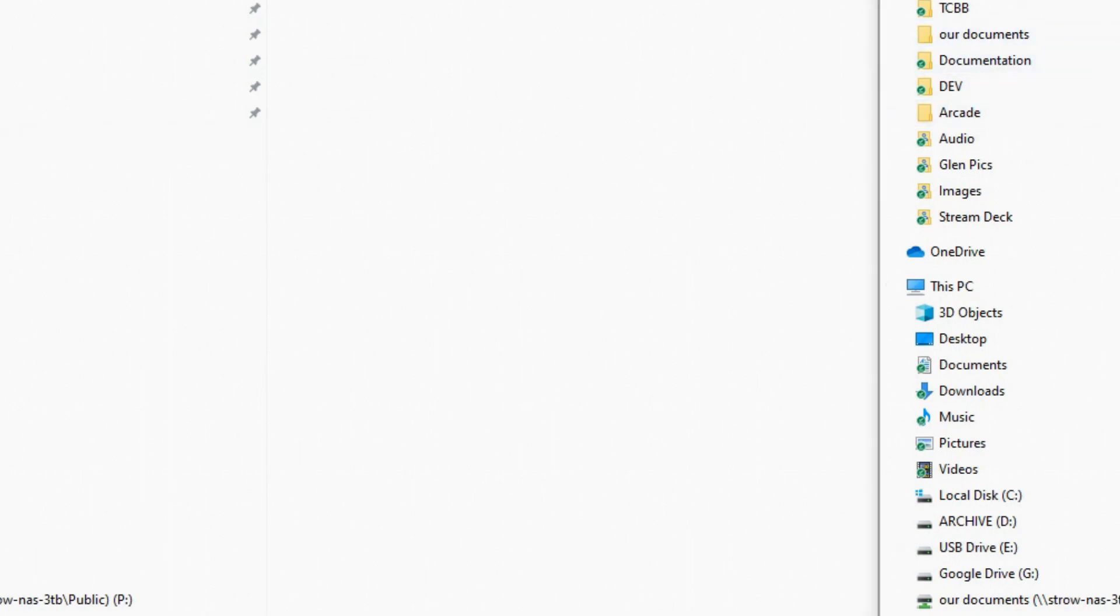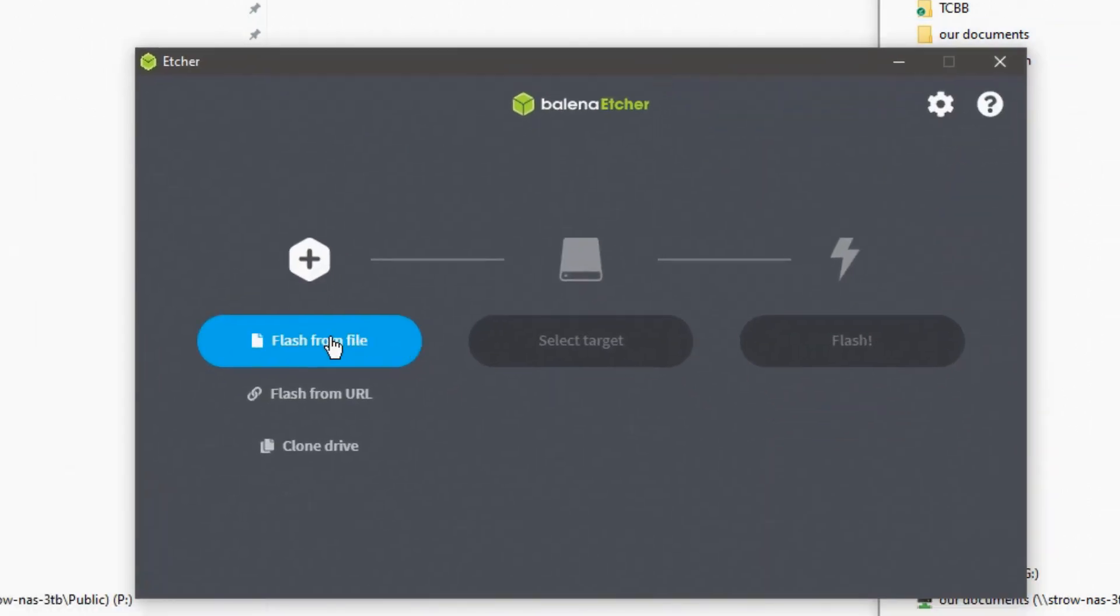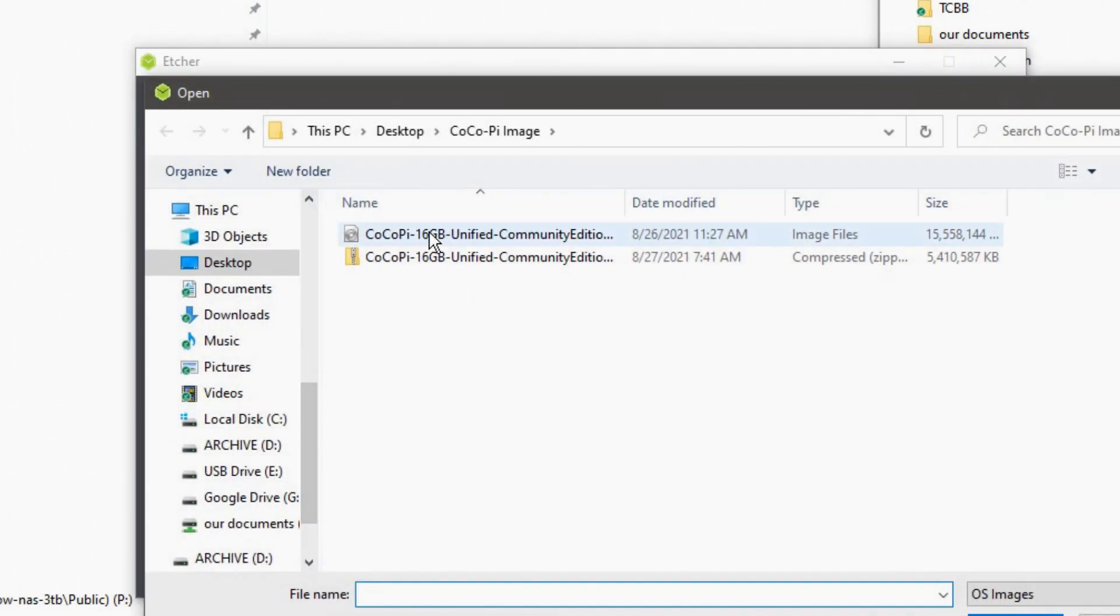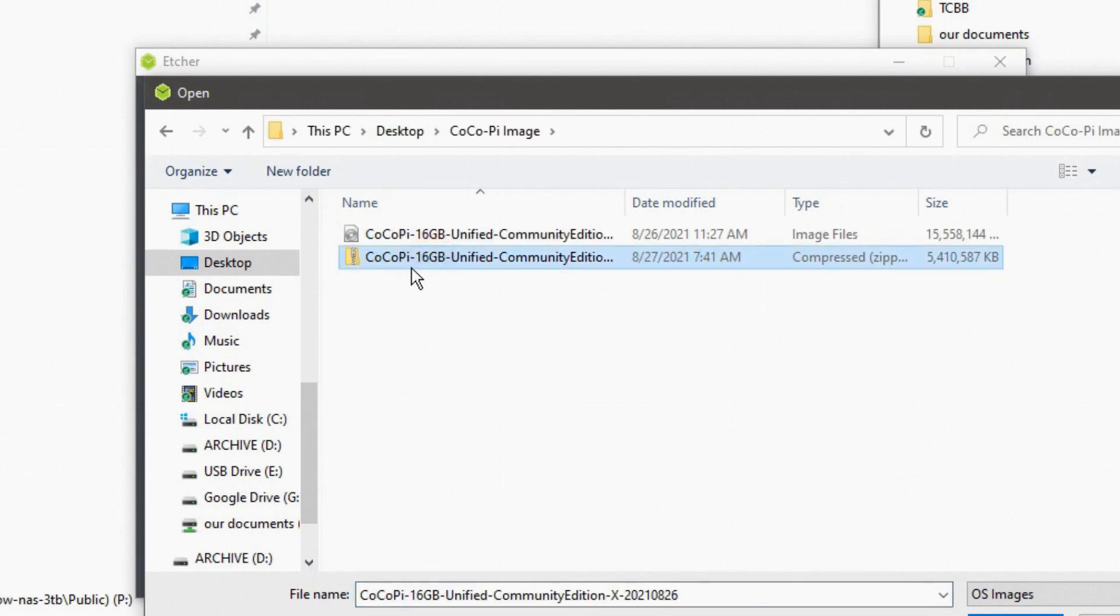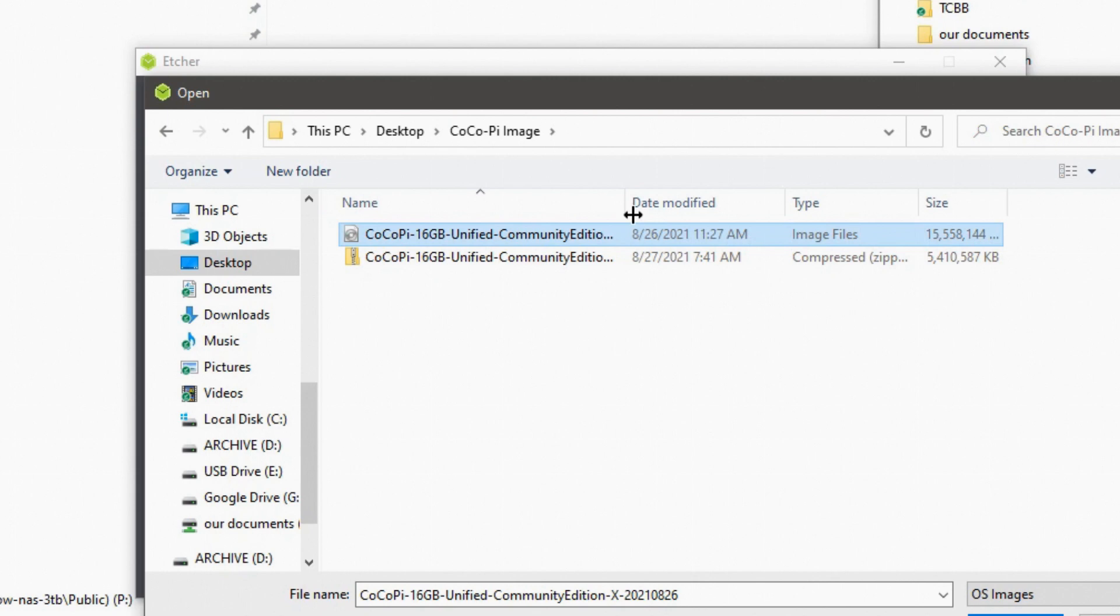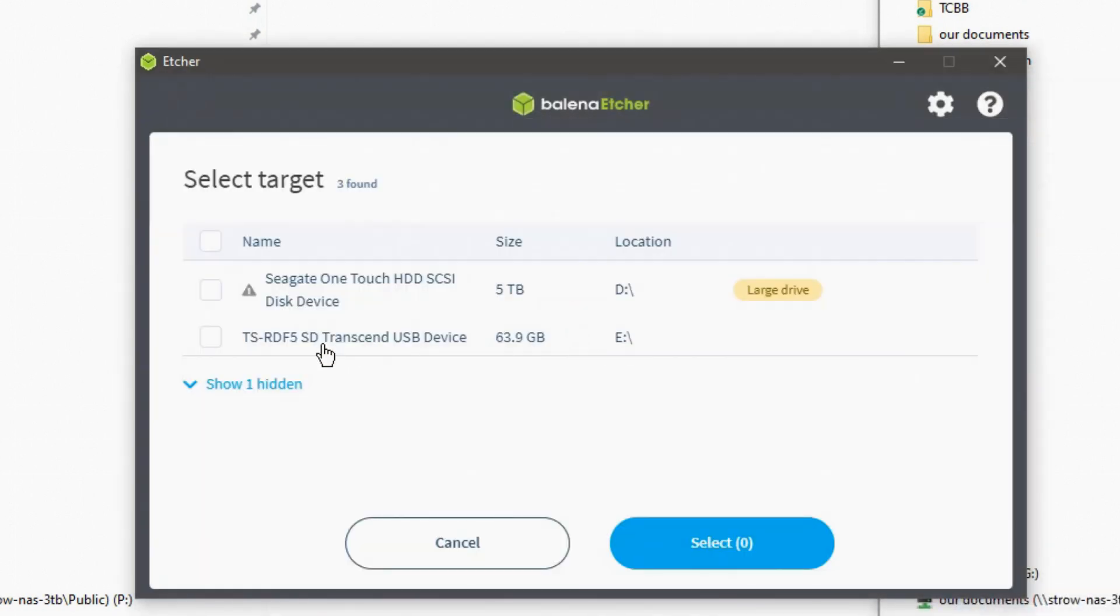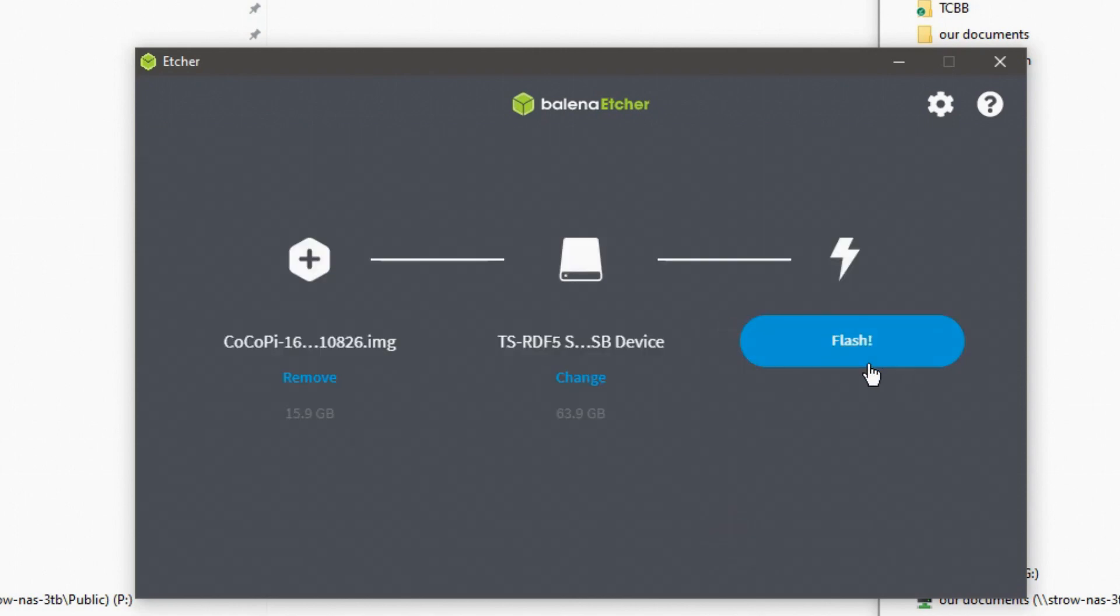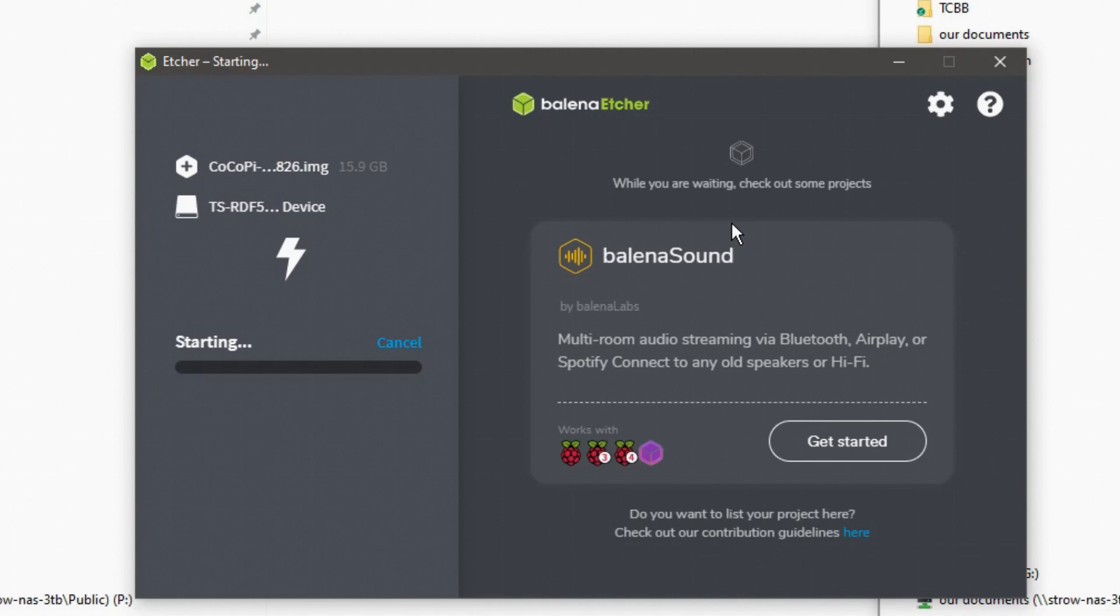So I'm going to go ahead and use the Etcher utility because I'm most familiar with using this one. It's a beautiful little GUI. First it comes up and it says, what file do you want to flash? And then I am going to go ahead, I have this on my desktop in my Cocoa Pie image. And then this is the actual ISO image file right here that we are going to burn. I'm going to go ahead and open that up. Now I'm going to select the target. What drive do I want to do it? This is my 64 gigabyte USB SD card reader. I'm going to hit that and I'm going to hit flash and now it's going to start to burn.